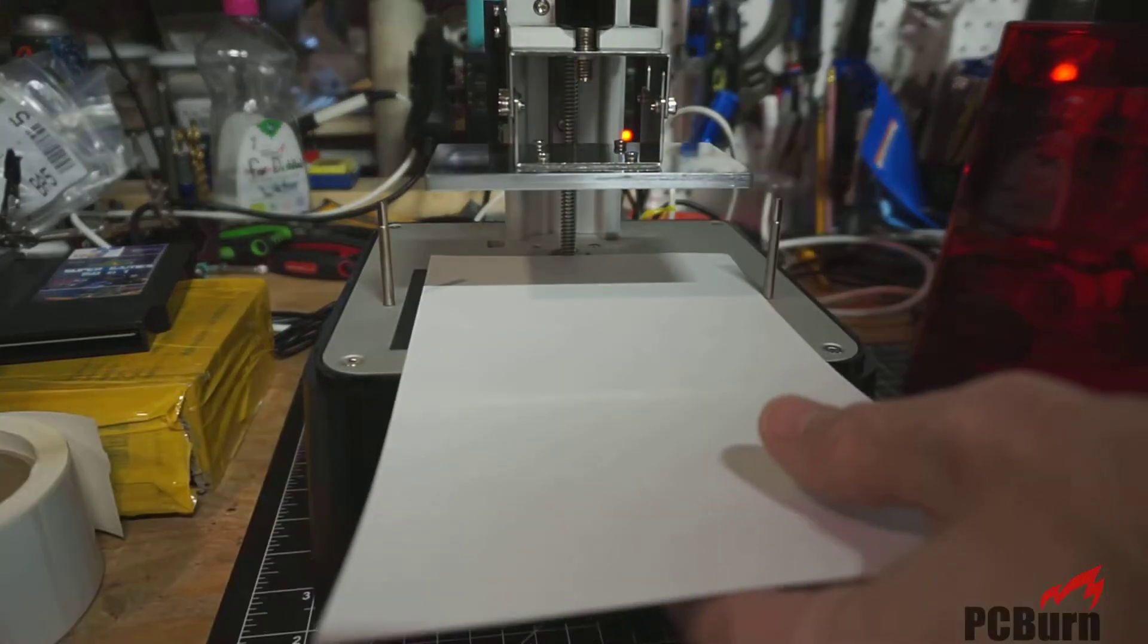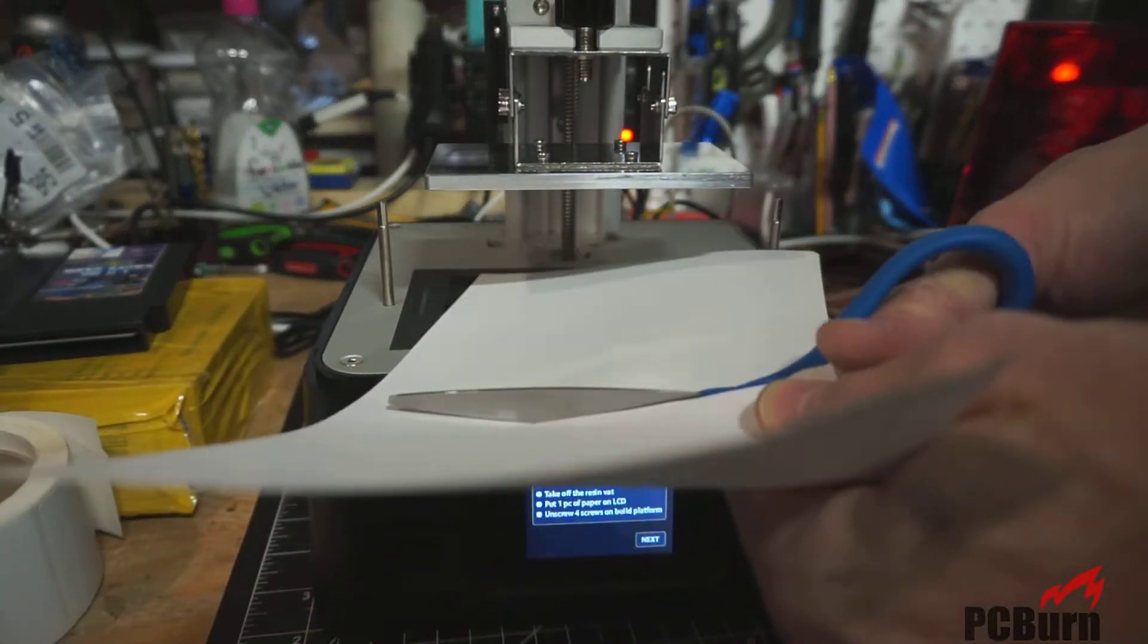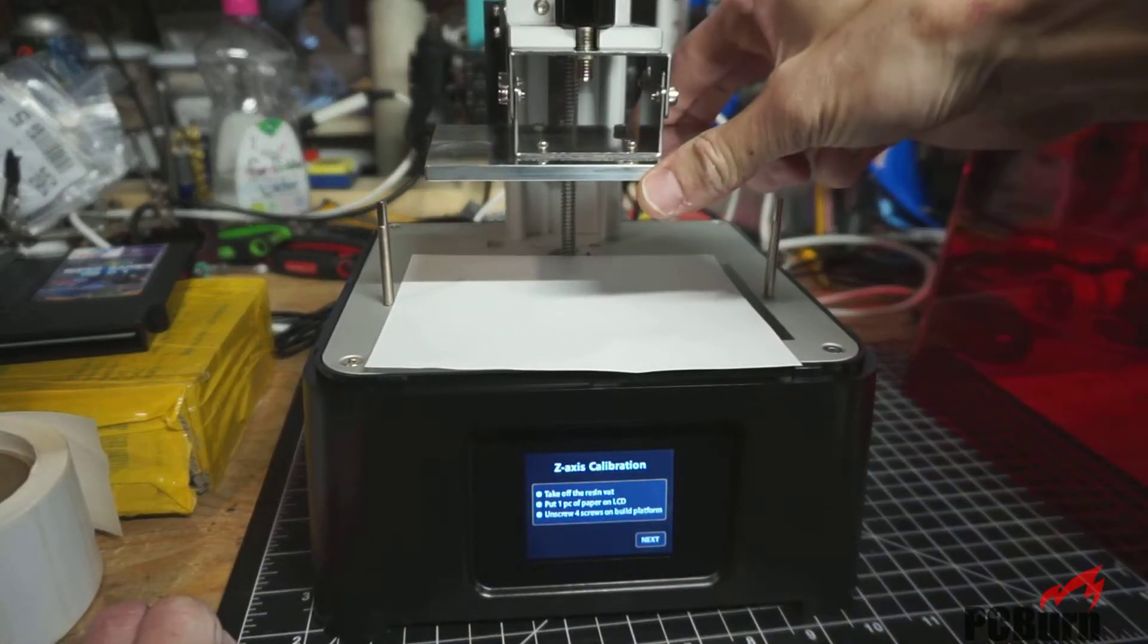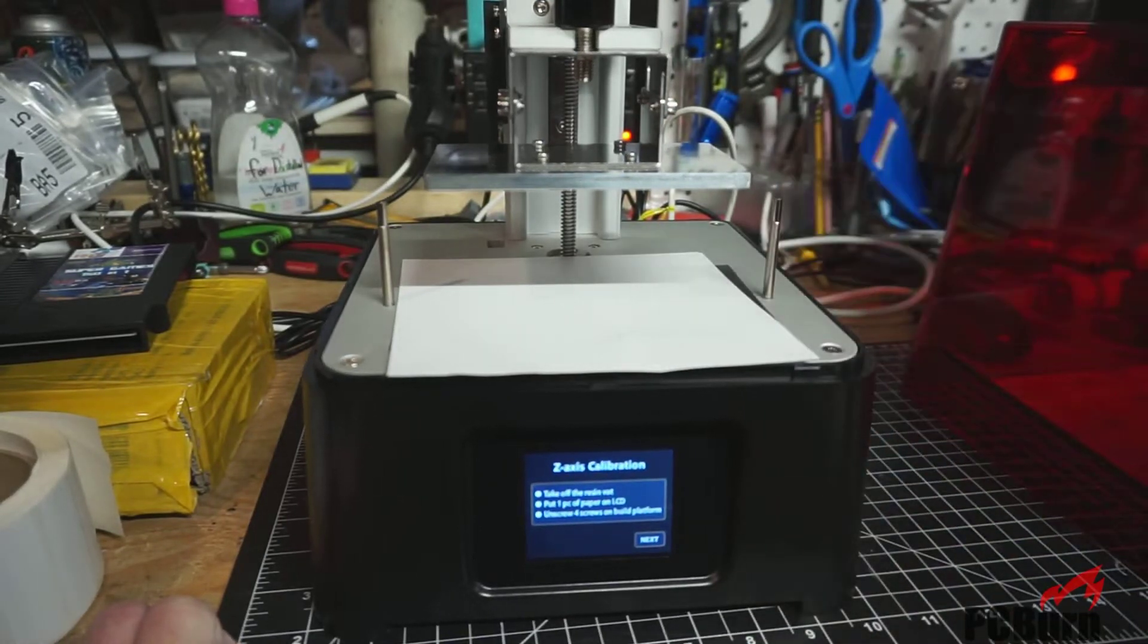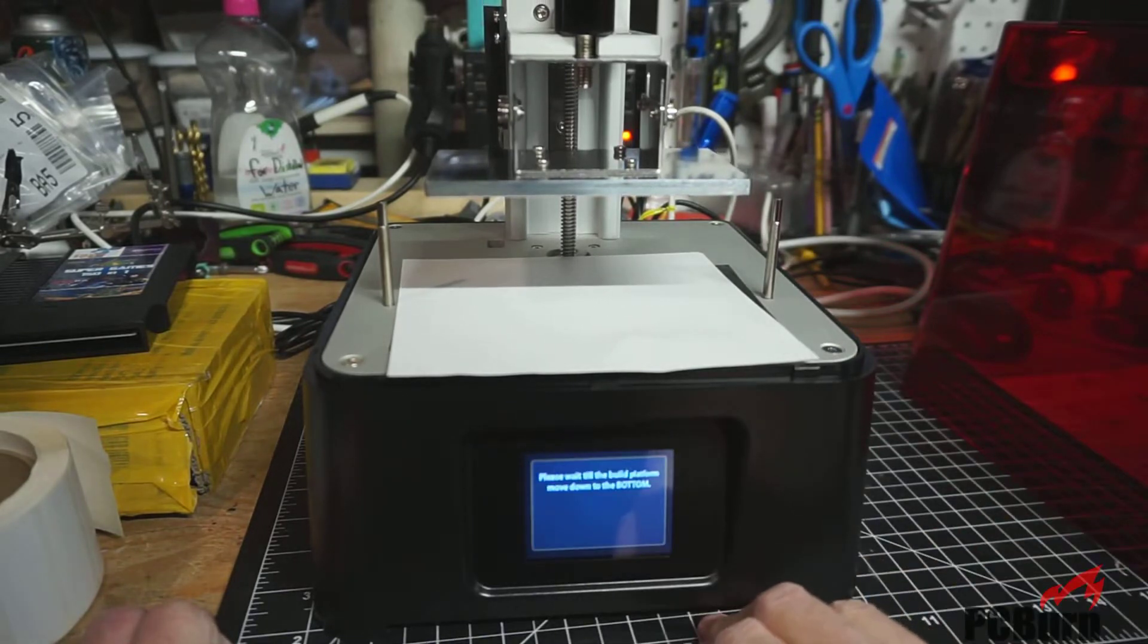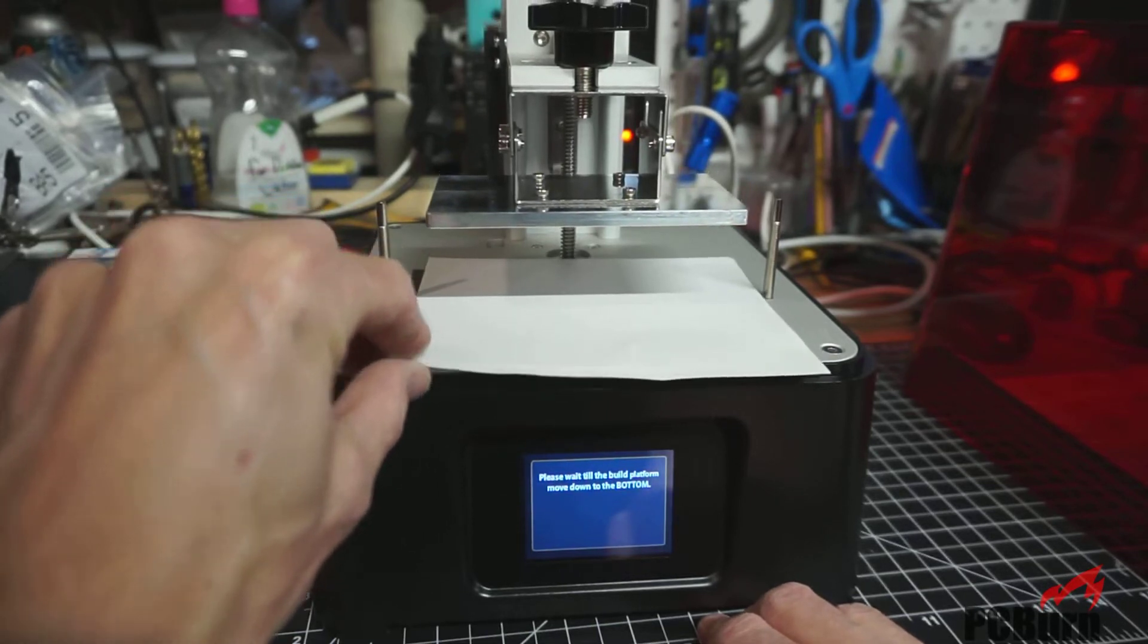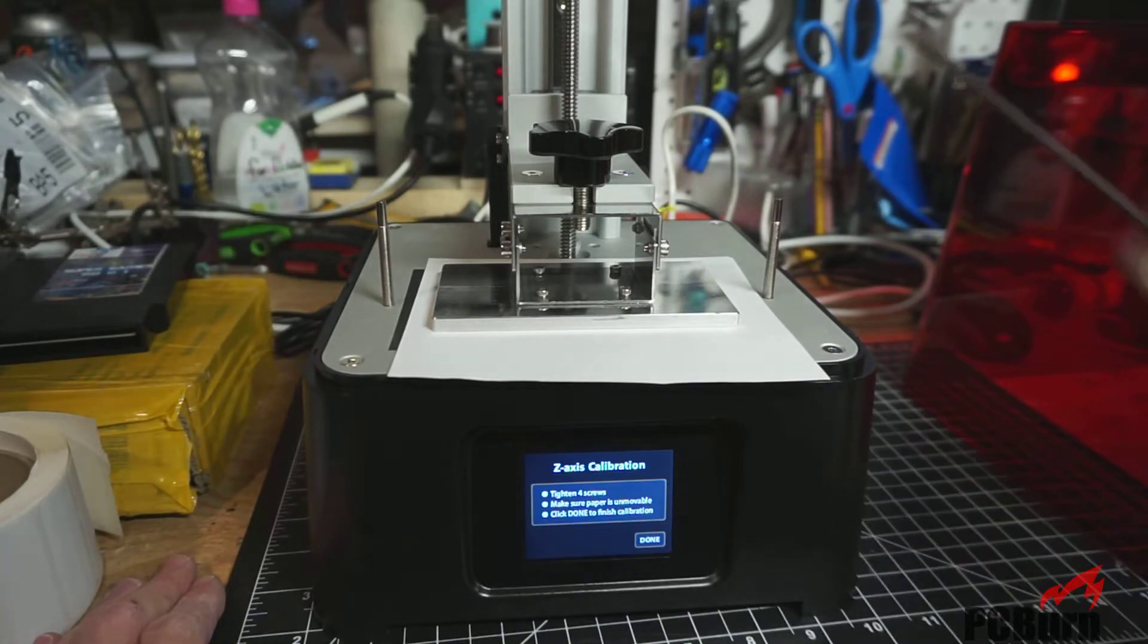There we go. All right. Piece of paper. Screws loosened. And the resin vat is over here. Off. All right. Please wait until the build platform moves down to the bottom. Tighten four screws. Make sure this paper is unmovable. Click done to finish calibration.